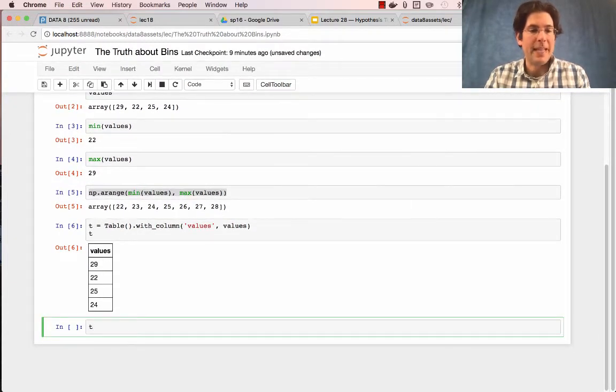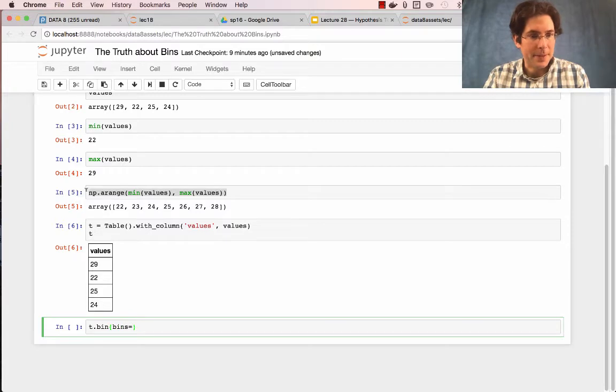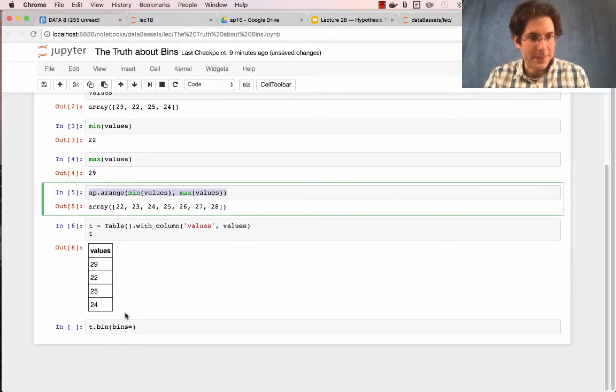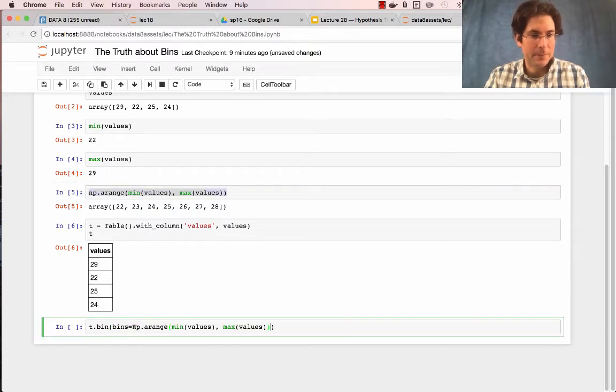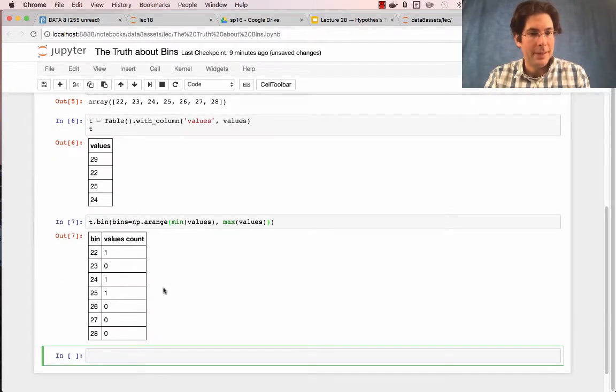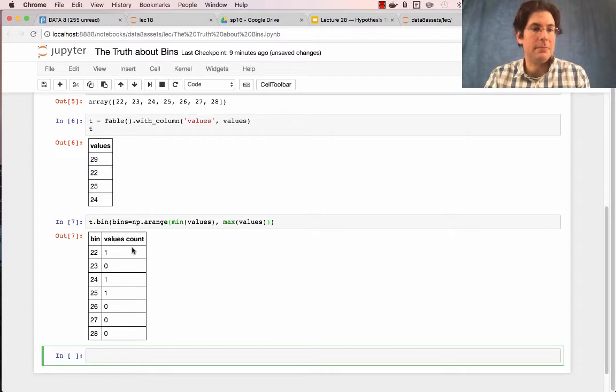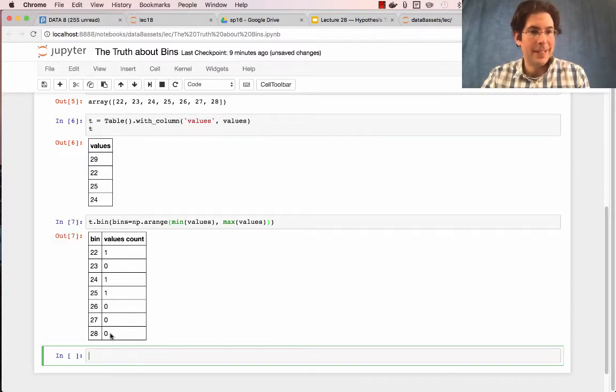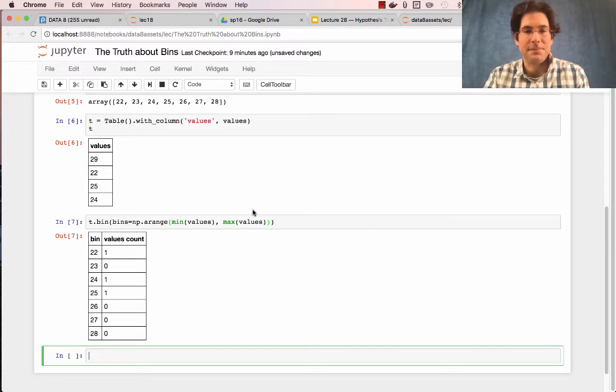And that means if I take my values and put them into a table, and then I bin that, where my bins are this expression, then even though I had four numbers to begin with, I only have three counts because I don't have a bin that contains 29. Problem.